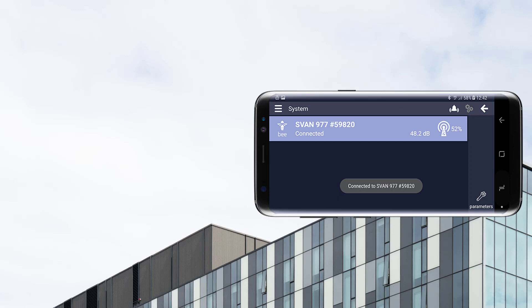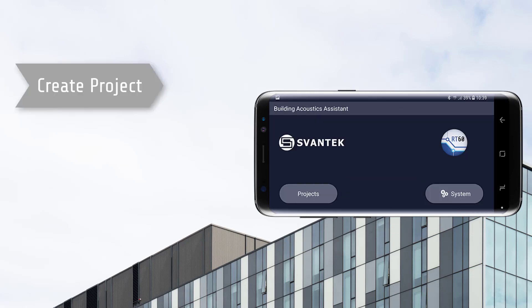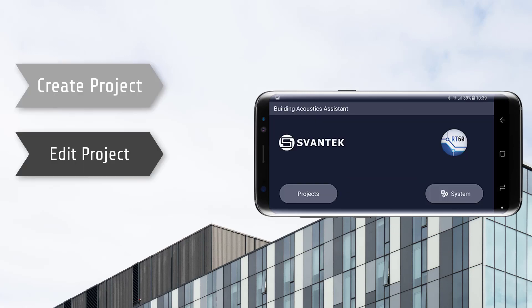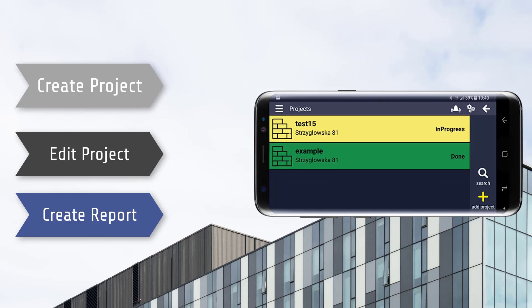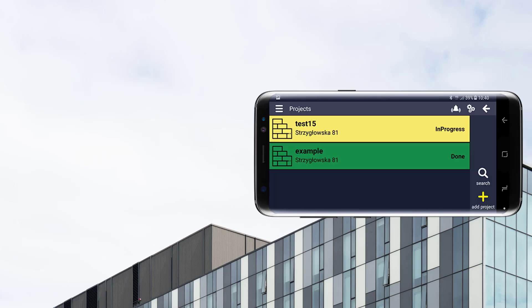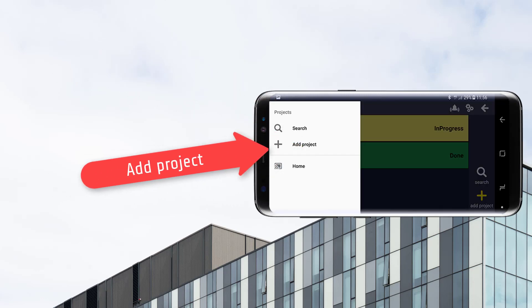To start a new project, continue an ongoing project, or edit an existing one, simply tap on the Project button. From this menu, you can also create a report. To create a new project, you can go to the menu and choose Add Project, or just use the shortcut on the bottom right-hand side.